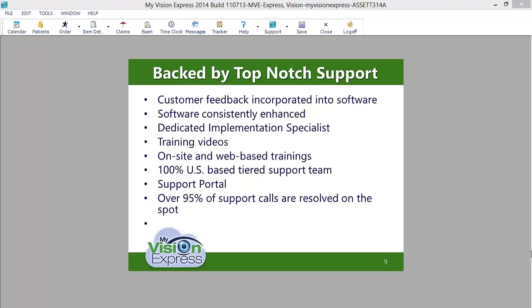We offer a variety of training solutions, including on-site training, web-based training, and training videos and tutorials, with a training staff comprised of optical professionals.